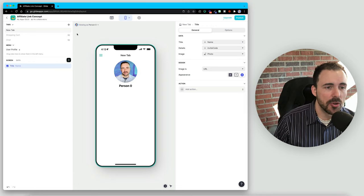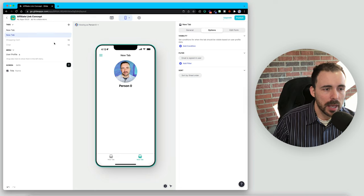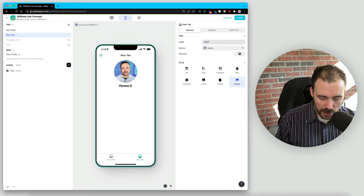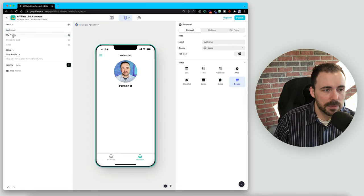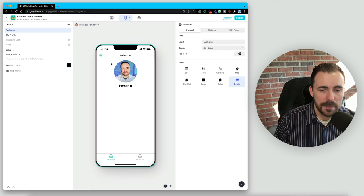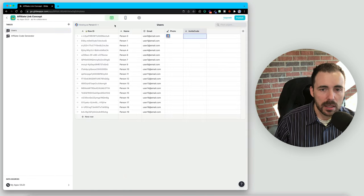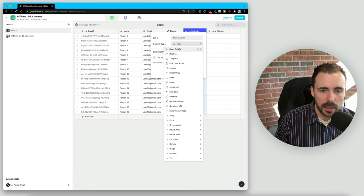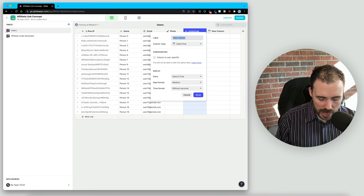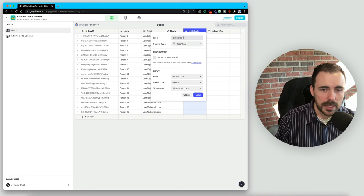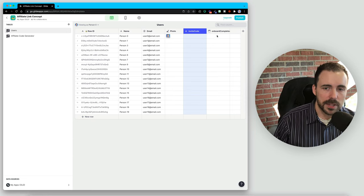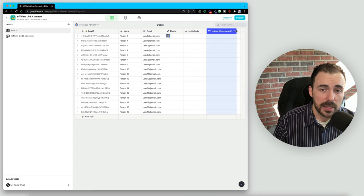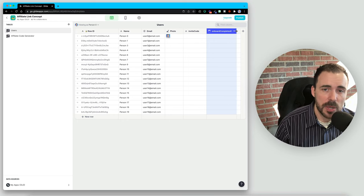Before they see this, we want to onboard our users. I like to just duplicate this screen — one screen will be the profile, so I can call this 'my profile', and the other will be onboarding, called 'welcome'. Then we want to set some visibility conditions on these tabs. I'll know that a person has a completed profile when they have an invite code generated for them. Sometimes I'll also create a datetime column called 'onboard completed on', and if this column is empty, we know they still haven't onboarded yet. I do have an easy onboarding template available in the Glide Template Store, linked in the description below.